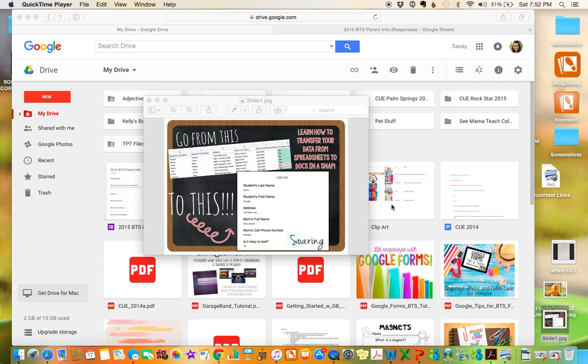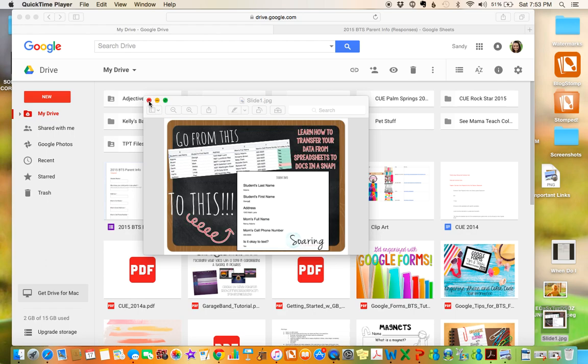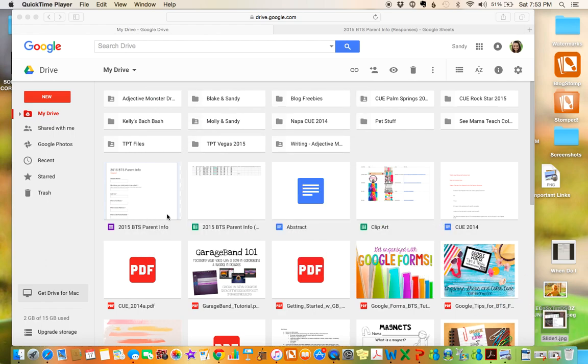Hi there, it's Sandy from Soaring Through Second, and I am going to show you a quick tutorial today on how to get your information from your Google Spreadsheets that looks like this into a nice, neat Google Doc that looks like this that you can print out and have all of the information on one page.